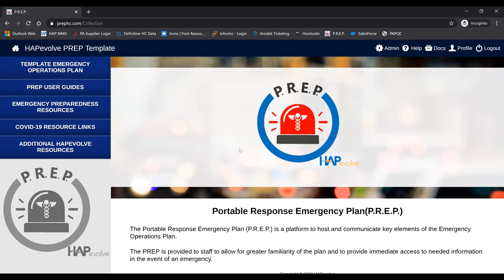Once you've signed in, you'll be able to see essentially a view of the PrEP. Right here would be where your logo goes in.